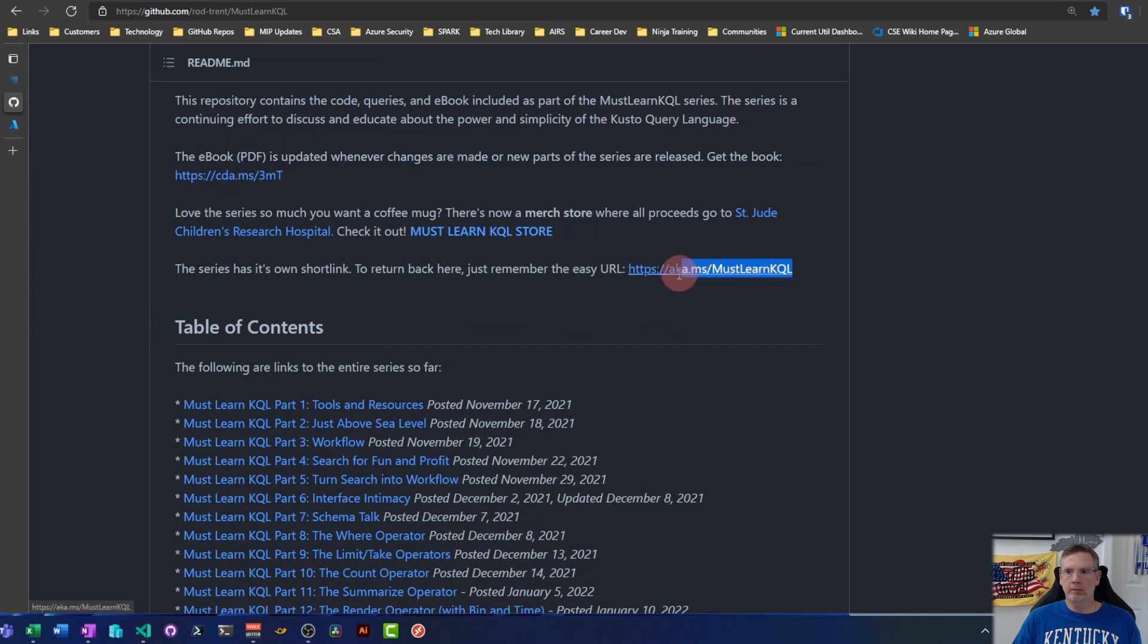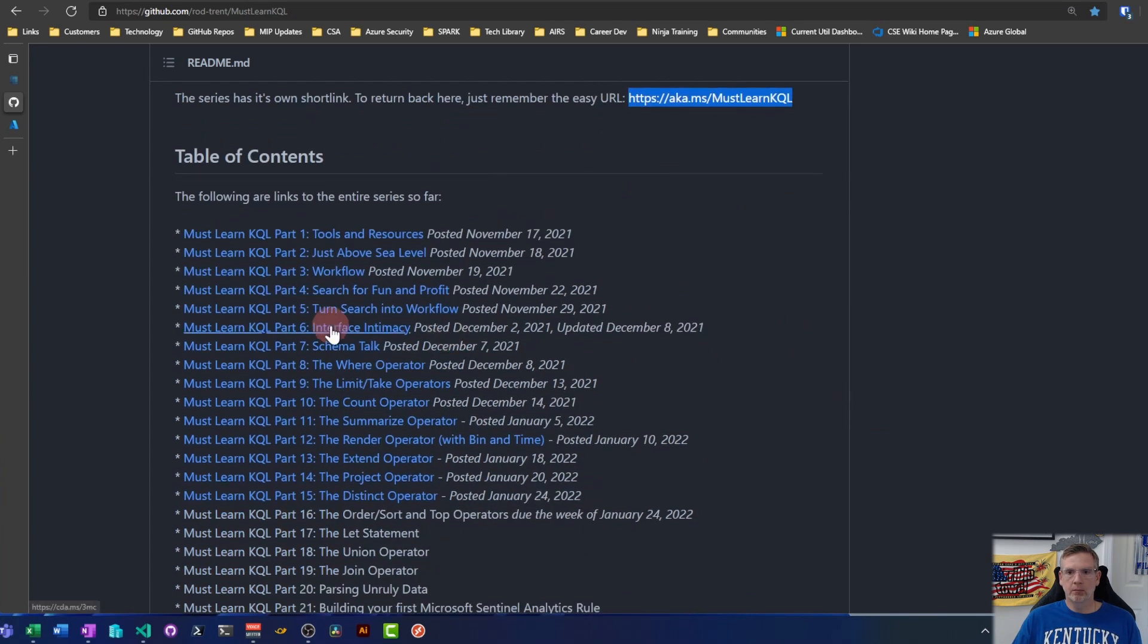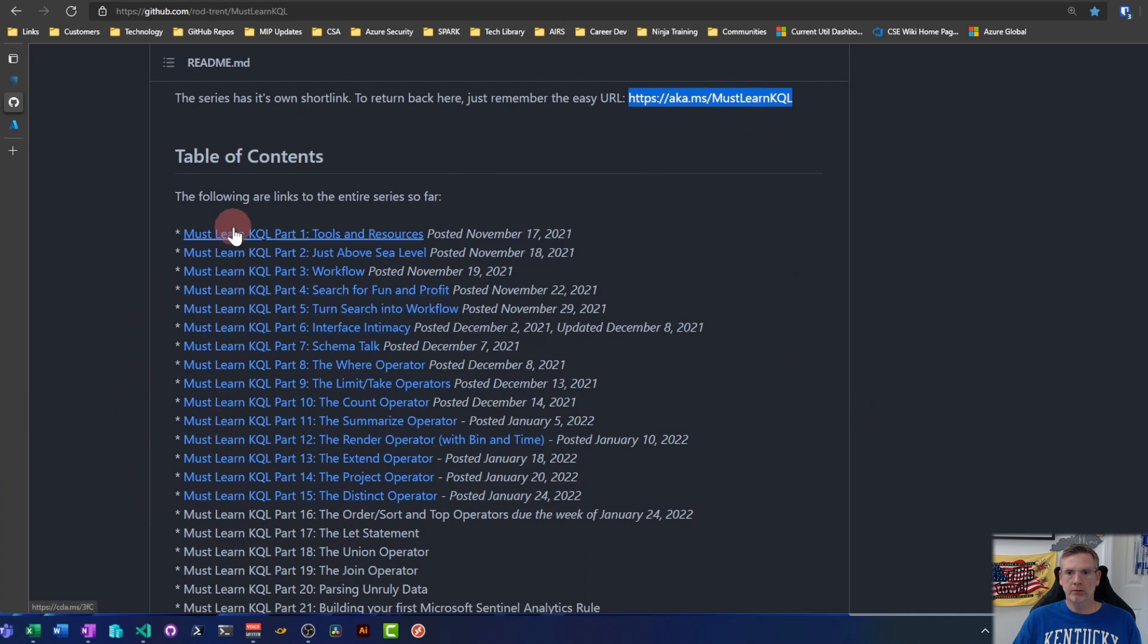I will put all these links down in the description. There's the aka.ms must learn KQL that'll bring you here, and then this table of contents here is everything he has done so far. I'm a little behind on videos.